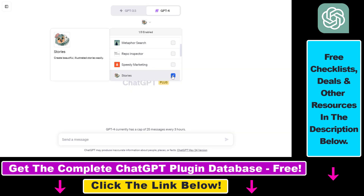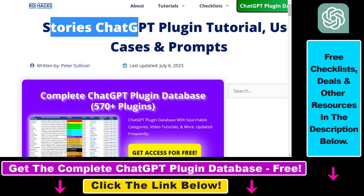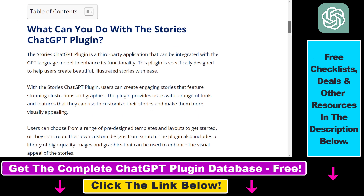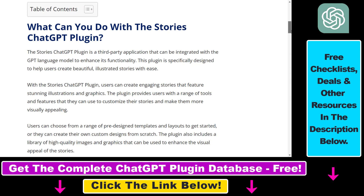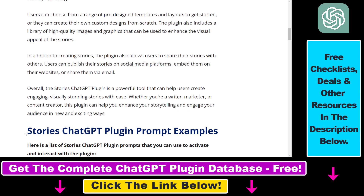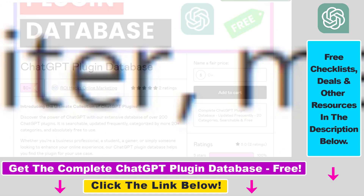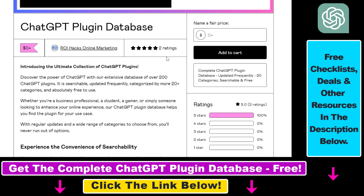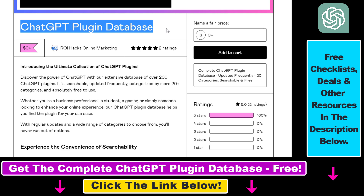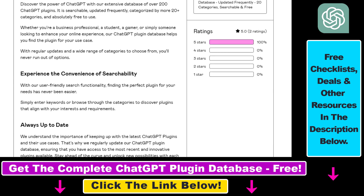This is the Stories ChatGPT plugin we're going to use to create these beautiful illustrated stories very easily from scratch. Before I show you an actual example, I want to let you know that I have a full tutorial on this Stories ChatGPT plugin where you can learn about how it works and I also share some of the best prompts you can use with it. You can also get access to a complete database of all currently available ChatGPT plugins that can be installed from the ChatGPT plugin store.